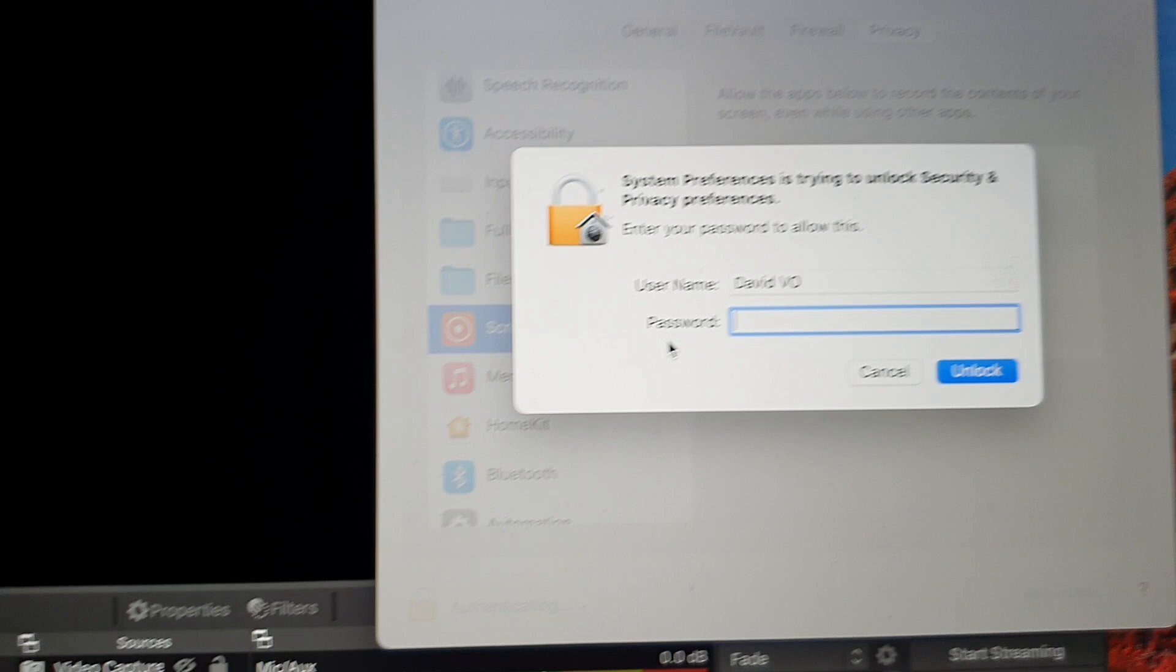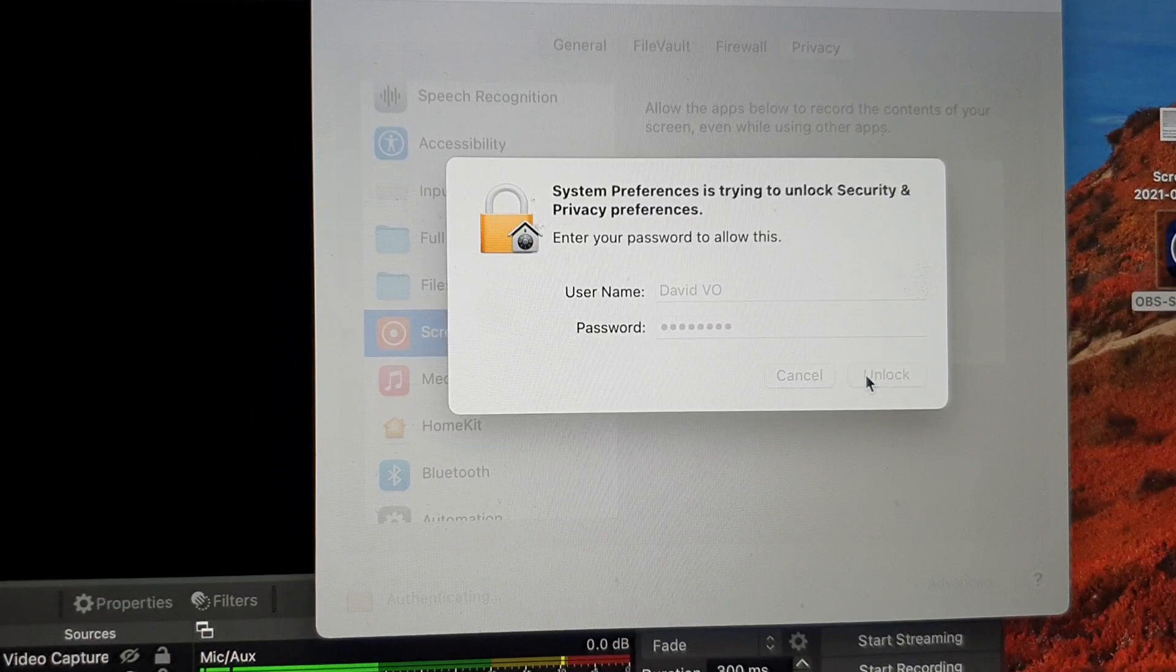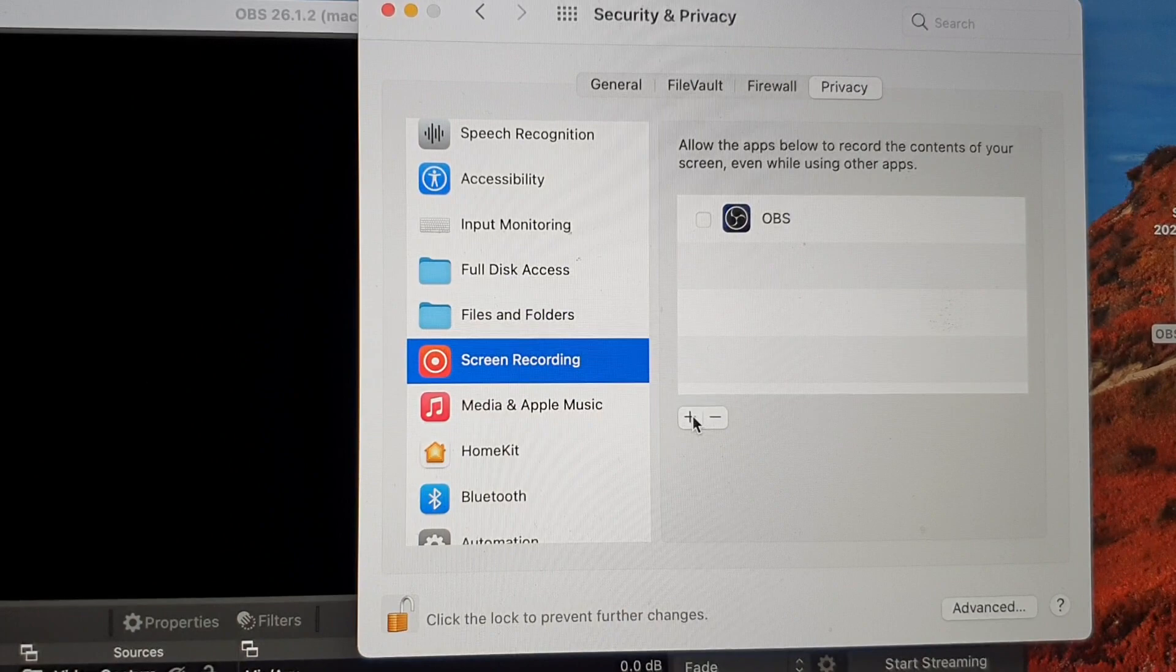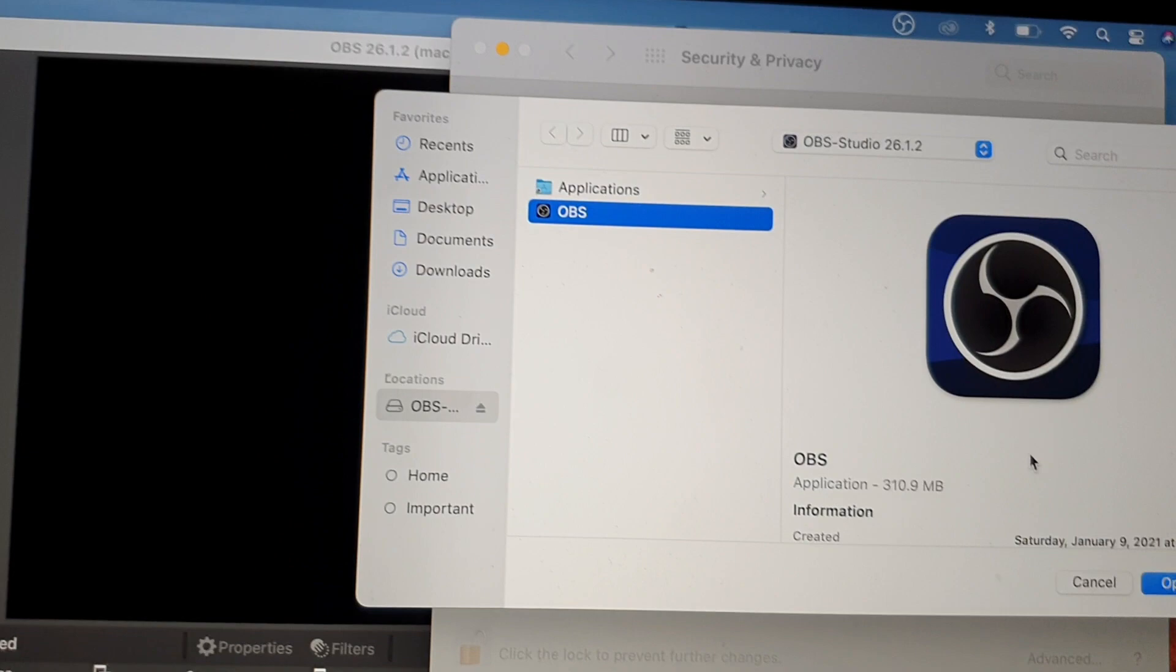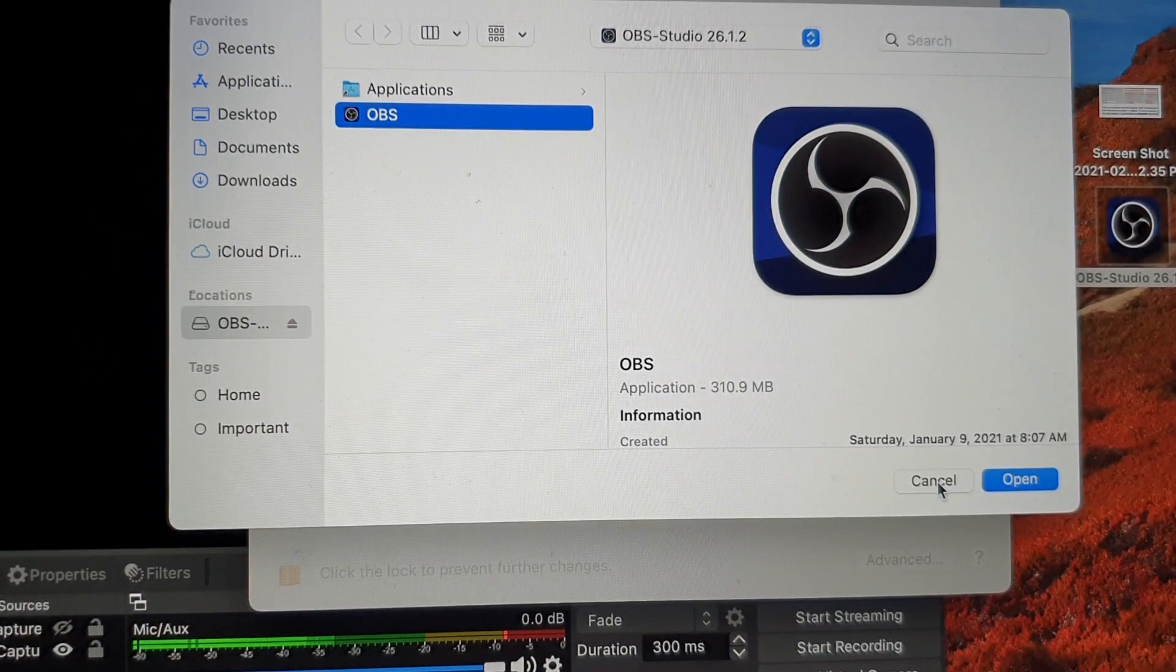Then in here, if OBS does not show, you click on the Add button. Then you want to choose OBS from the locations and click on this one, then click on Open. Now, because I have already done that, I'm going to click on the Cancel button.